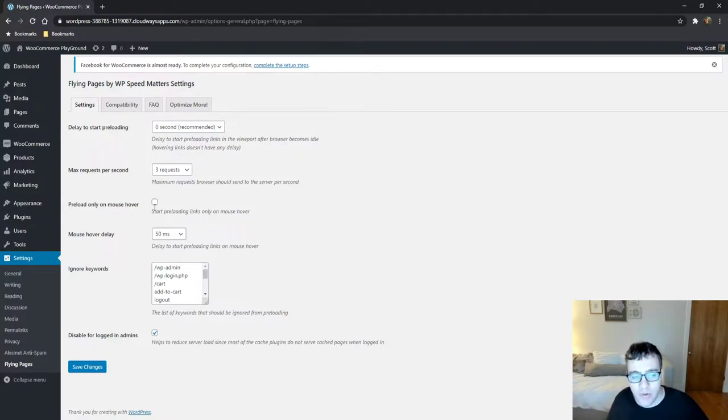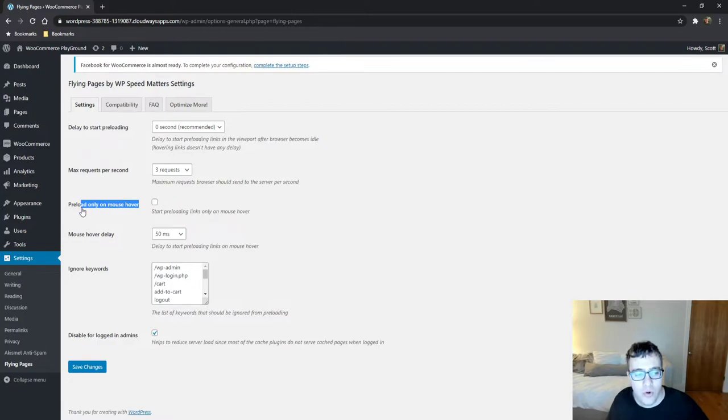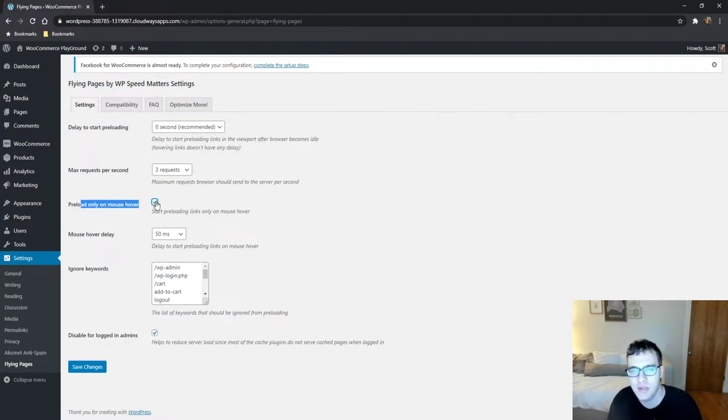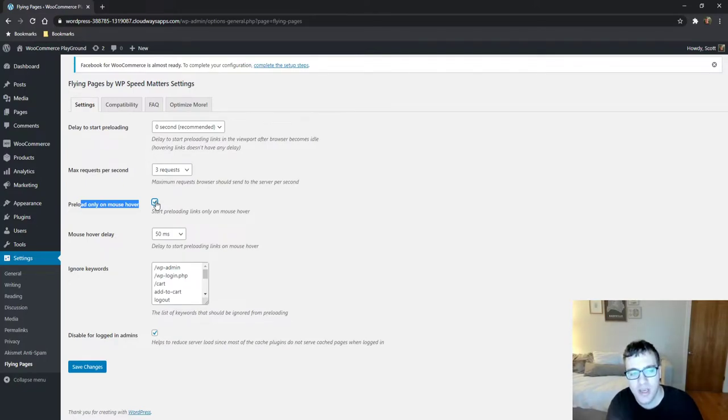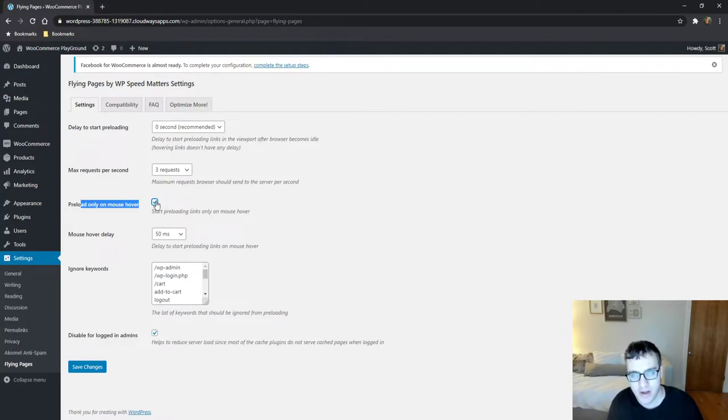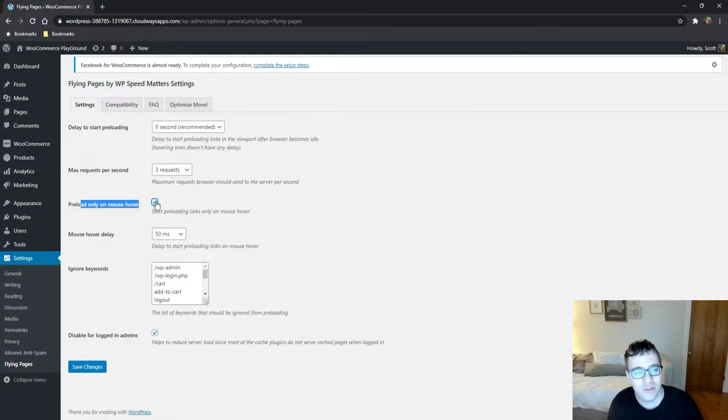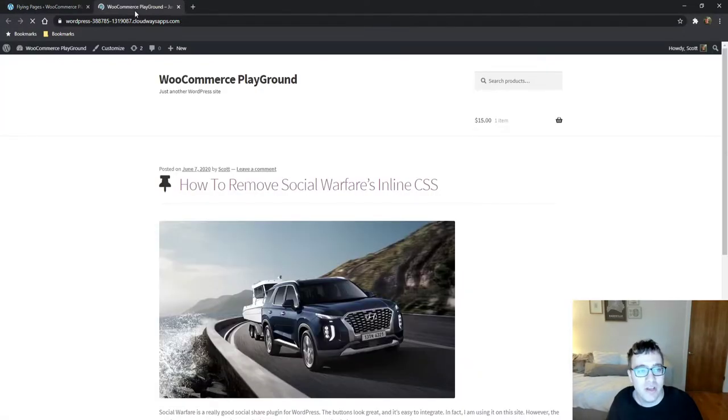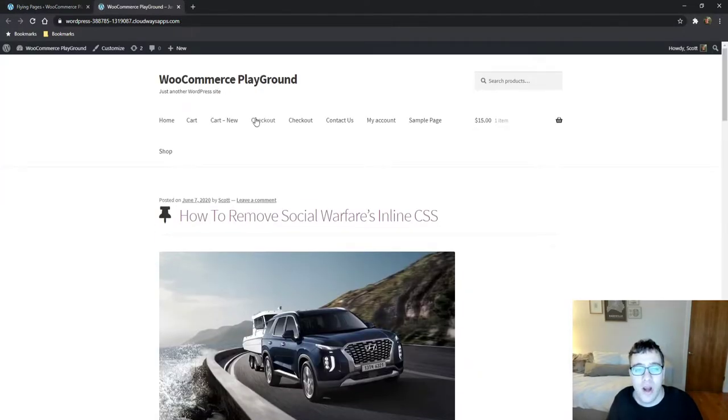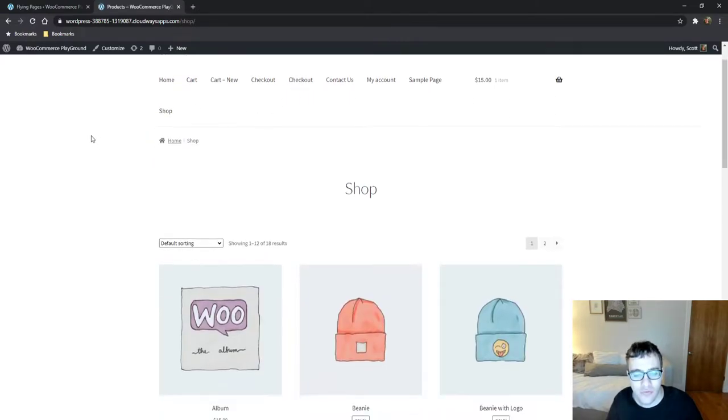What I recommend doing is choosing preload only on mouse hover. And here's my reasoning. If you have a very complicated page layout, let's say you have a store and you sell a ton of products. If you begin preloading every single product in the viewport and those of you who have run a store you're gonna know what I mean when you have a lot of products.